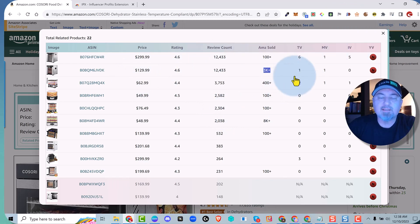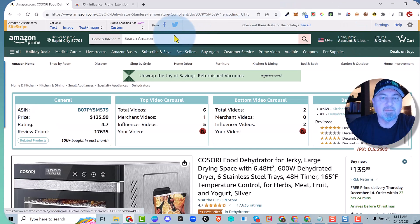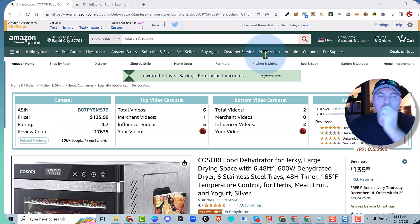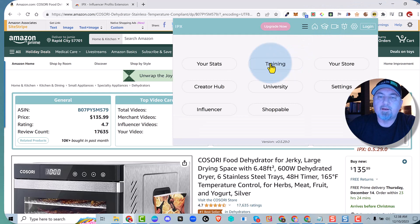And then the last thing that I'm going to show you is creator hub. We've added this sales data there when you use the extension. Just click on it and these three little bars right there is going to give you the quick links.